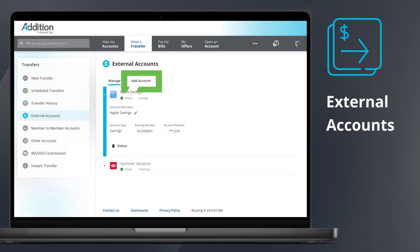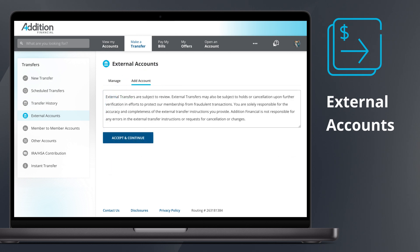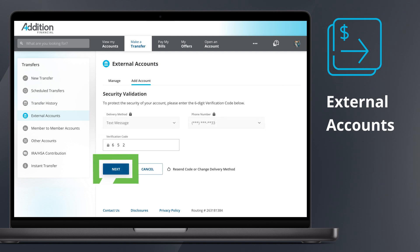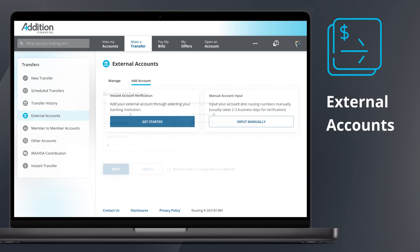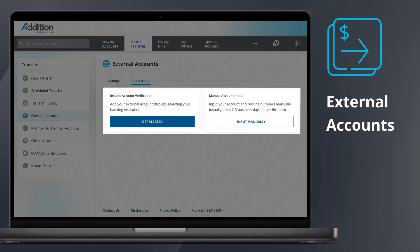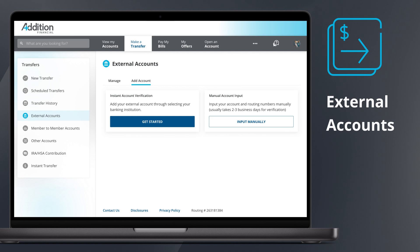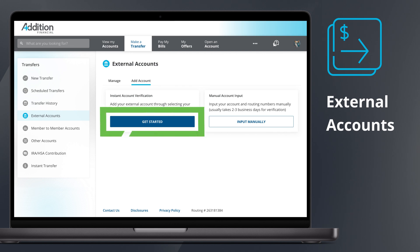To add a new external account, click the Add Account tab. Read through the External Transfers Disclosure and then click Accept and Continue. This will prompt a security validation. You may choose either an Instant Account Verification or Manual Account Input. For this tutorial, we'll be using Instant Account Verification. To move forward with adding the external account, click Get Started.